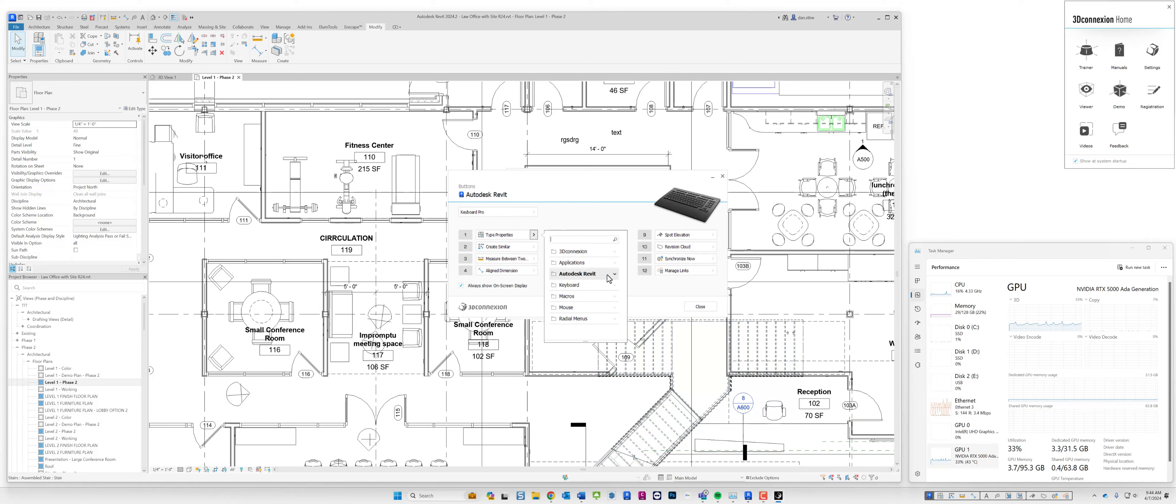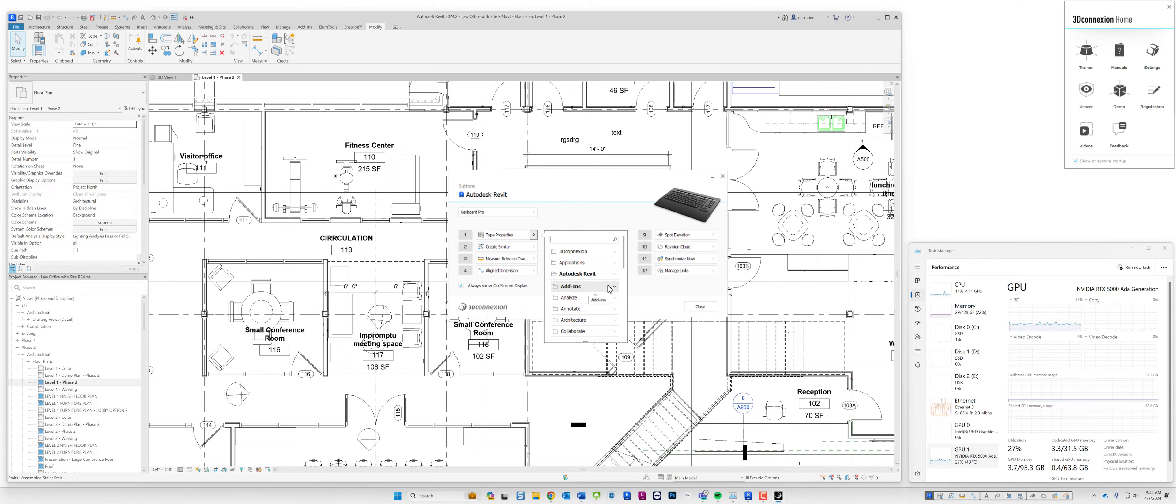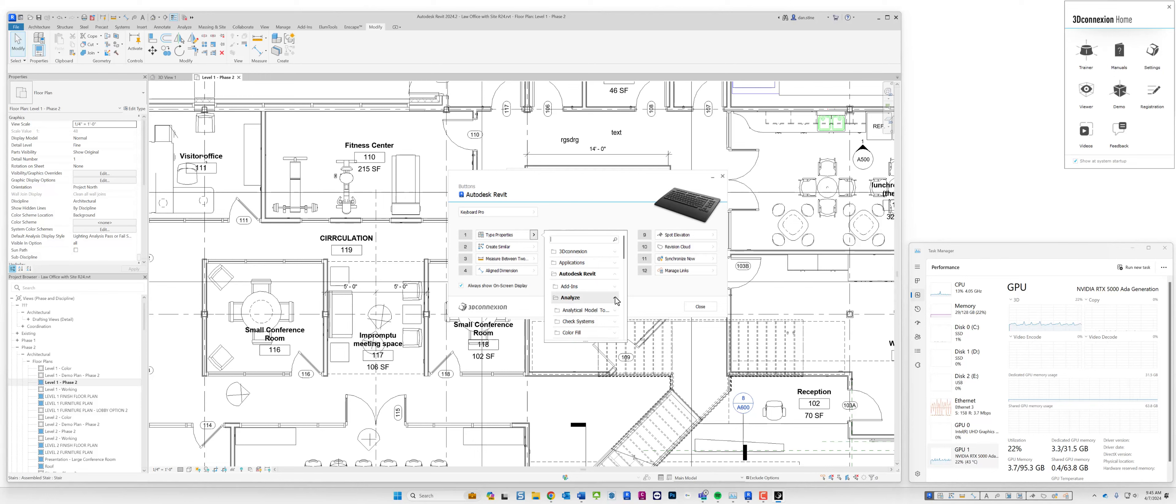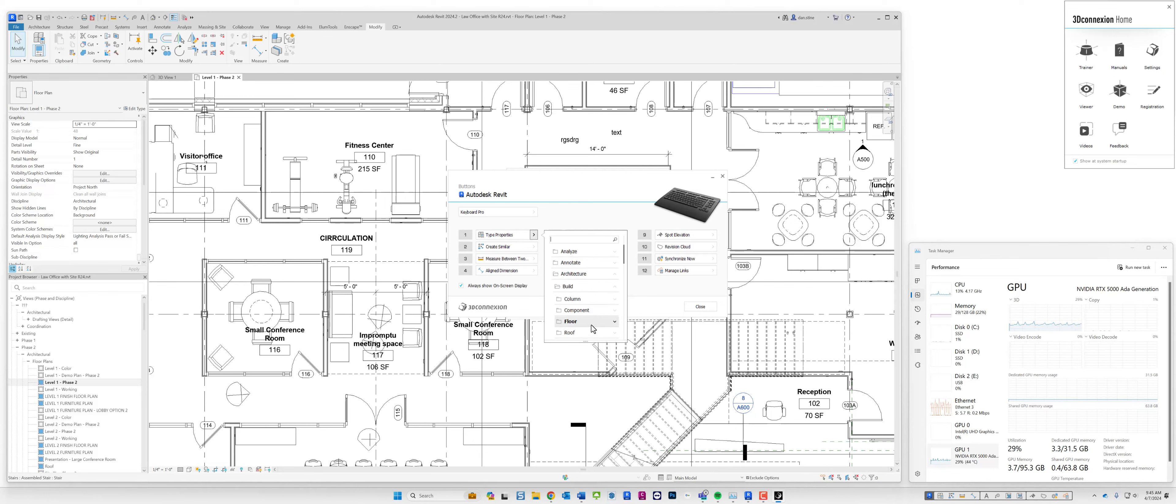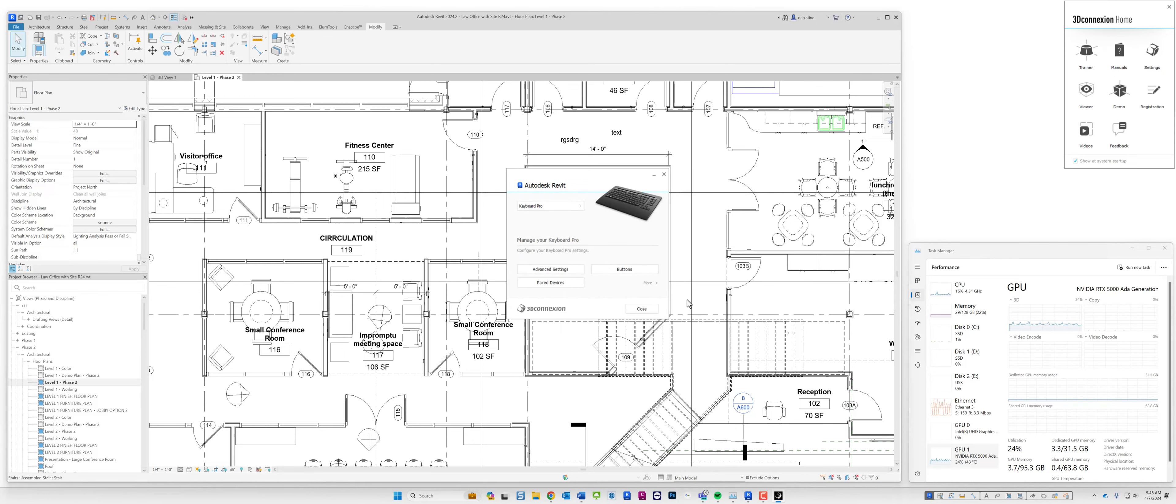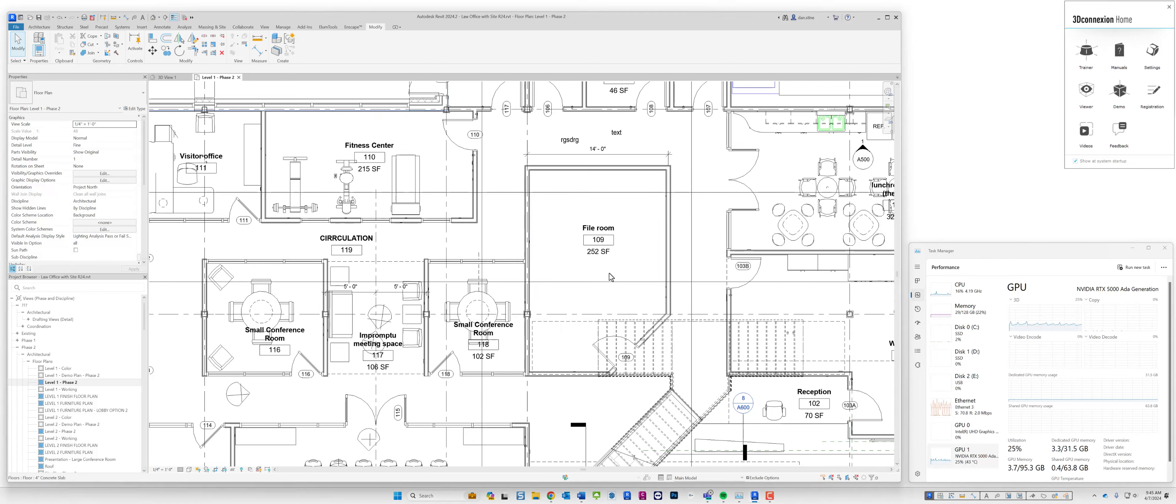There's some really interesting opportunities that don't normally present themselves to us as users, unless you're digging into the quick access toolbar. Things like e-transmit and format converter, and under analyze there's things with the analytical model, architecture. You can pretty much get these buttons mapped to anything in Revit, which is really cool.